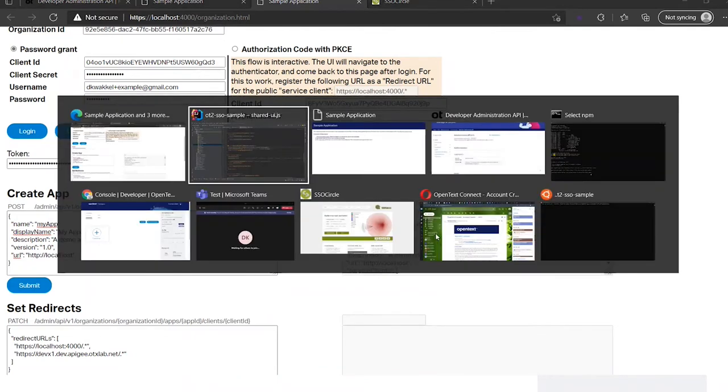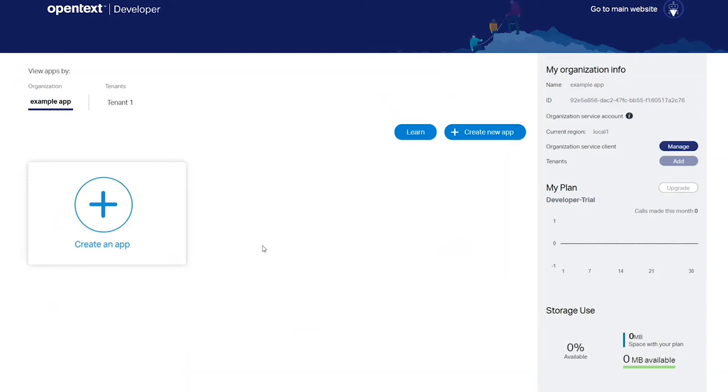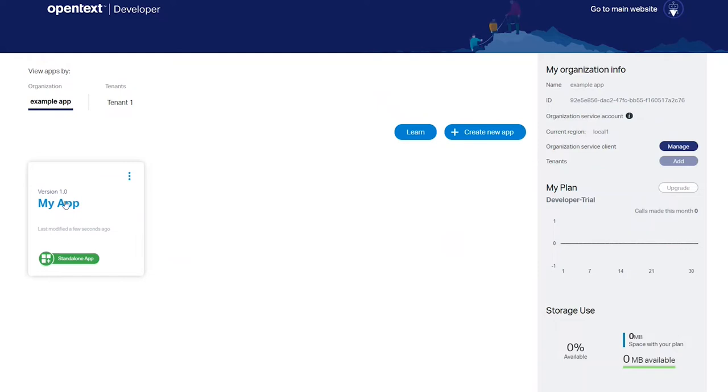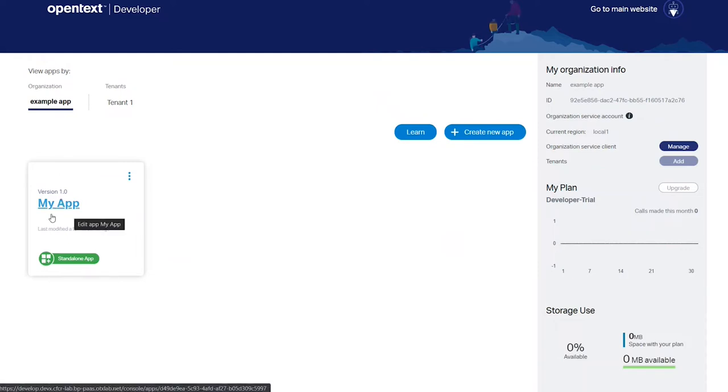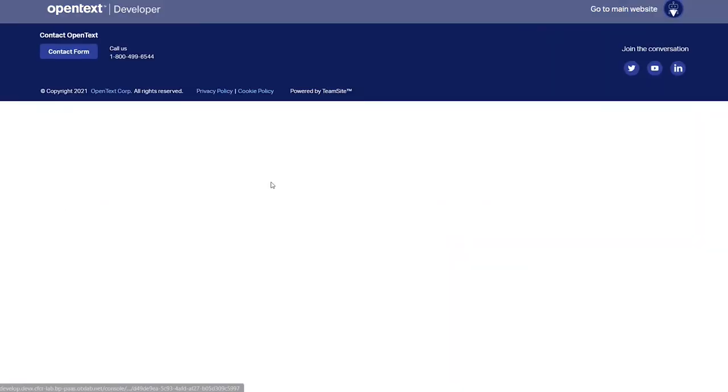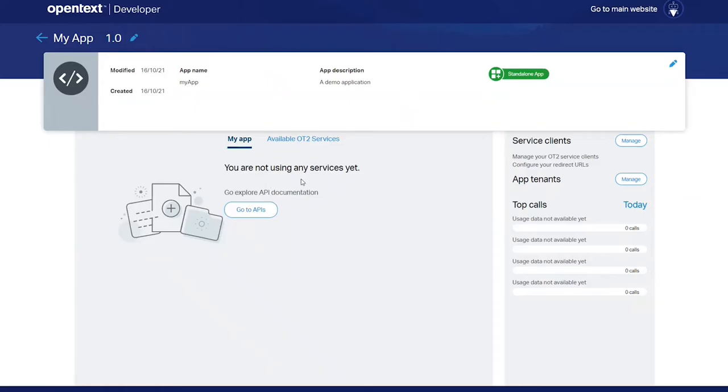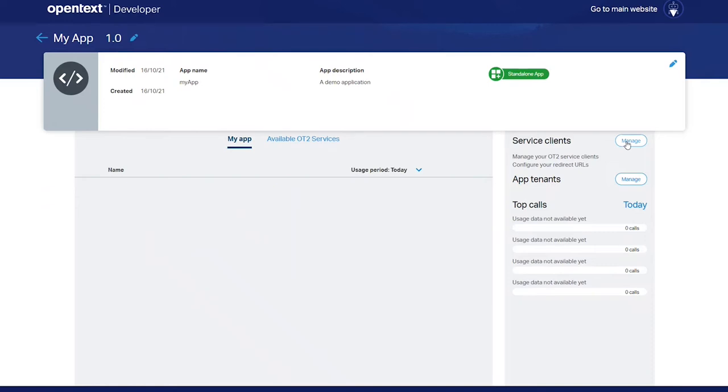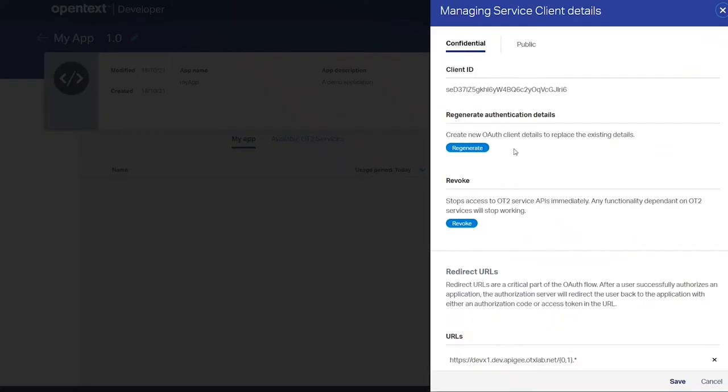Now we can go to the console again. Let's go to the console and we will go to the organization. And you see the application is created. I can look into the details of the application by clicking on it.